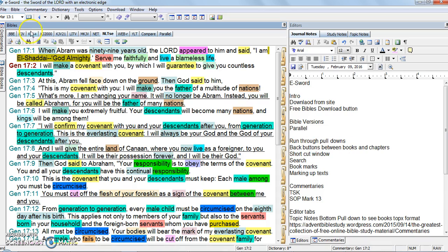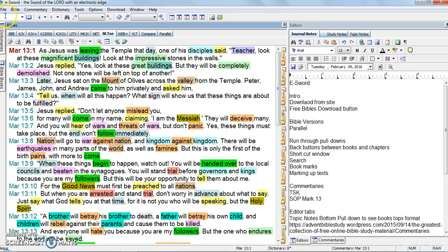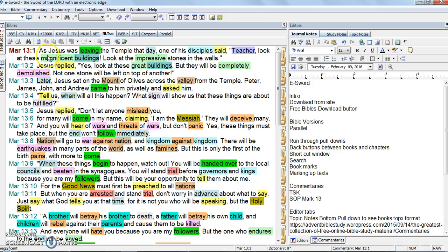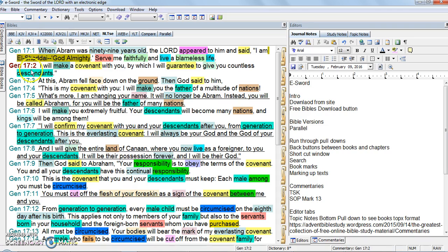There are two different back buttons on here, and this is what confuses people. Let's say we want to go to Mark 13 — we're in Genesis 17. We can use a shortcut up here. There's a pull-down where you write the abbreviation for the book and the chapter you want to go to, then hit go. These little buttons will get you back and forth between the previous reference and the next reference.